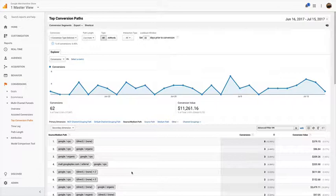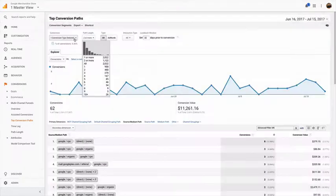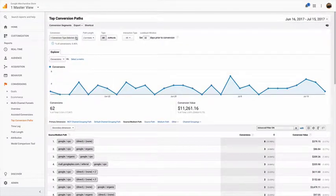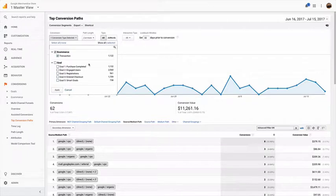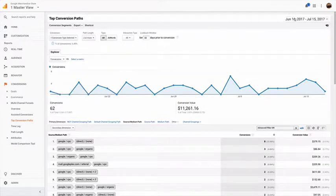It's going to be unique for you, but those are the keys. Remember to check out path length every time you look. Remember to only select e-commerce transactions, or if you're doing lead gen, then you can look at lead gen and just select that one goal here.